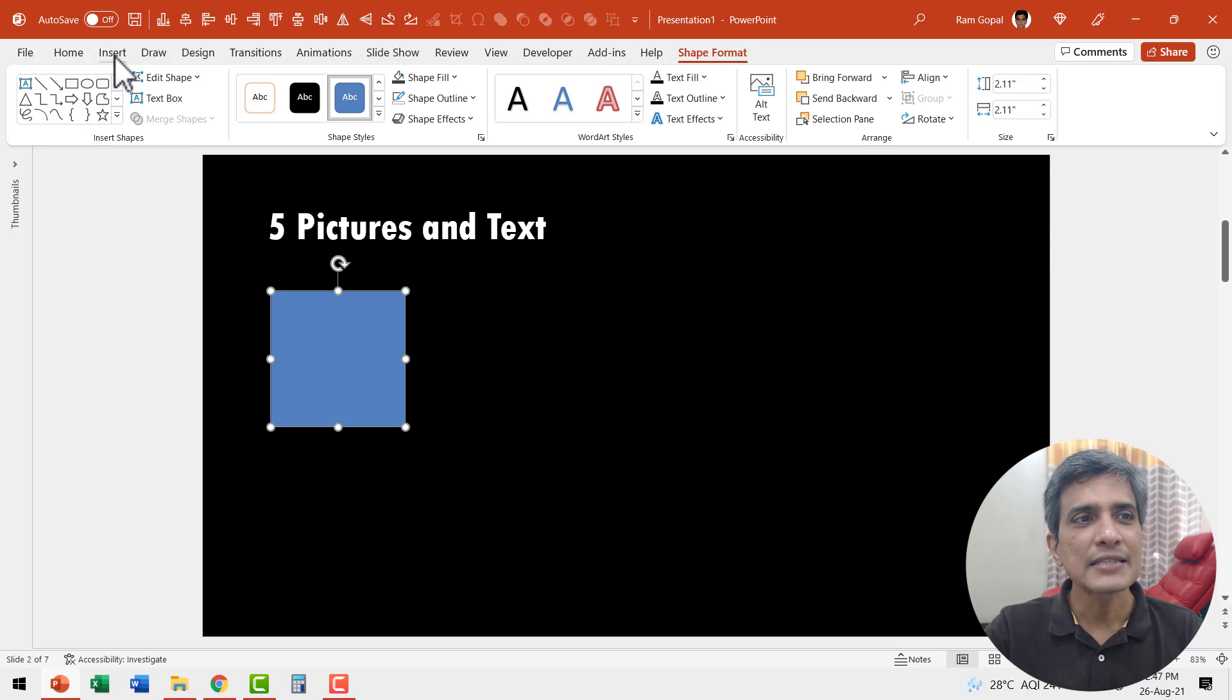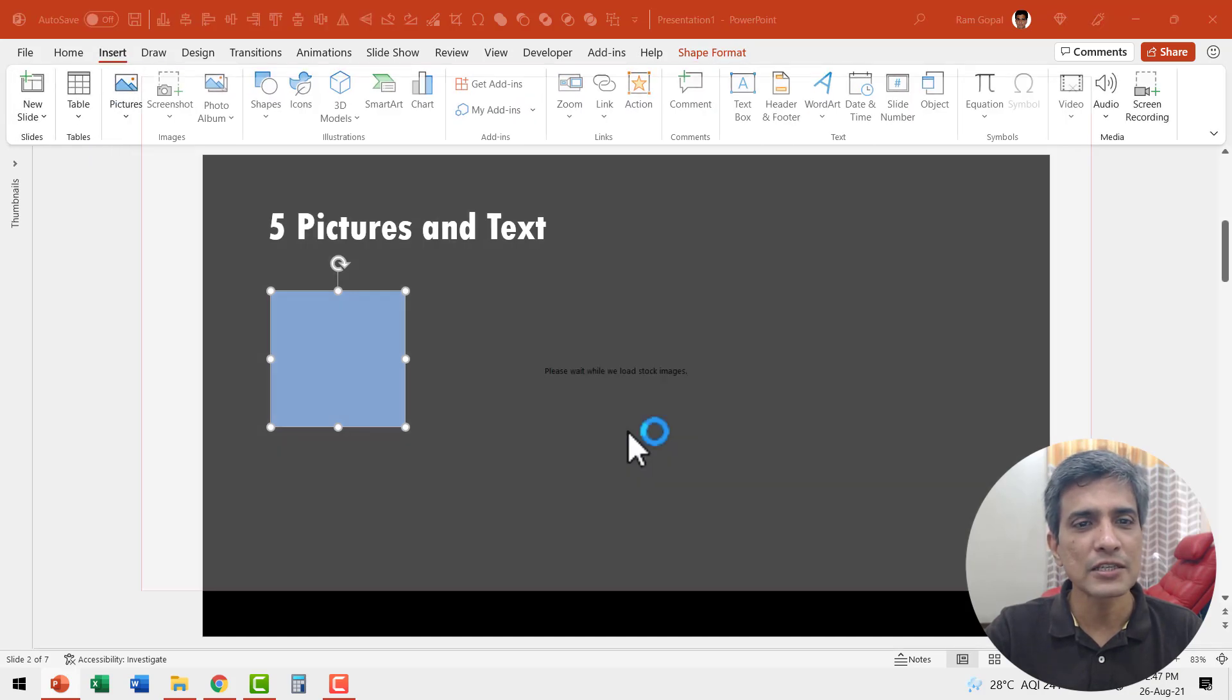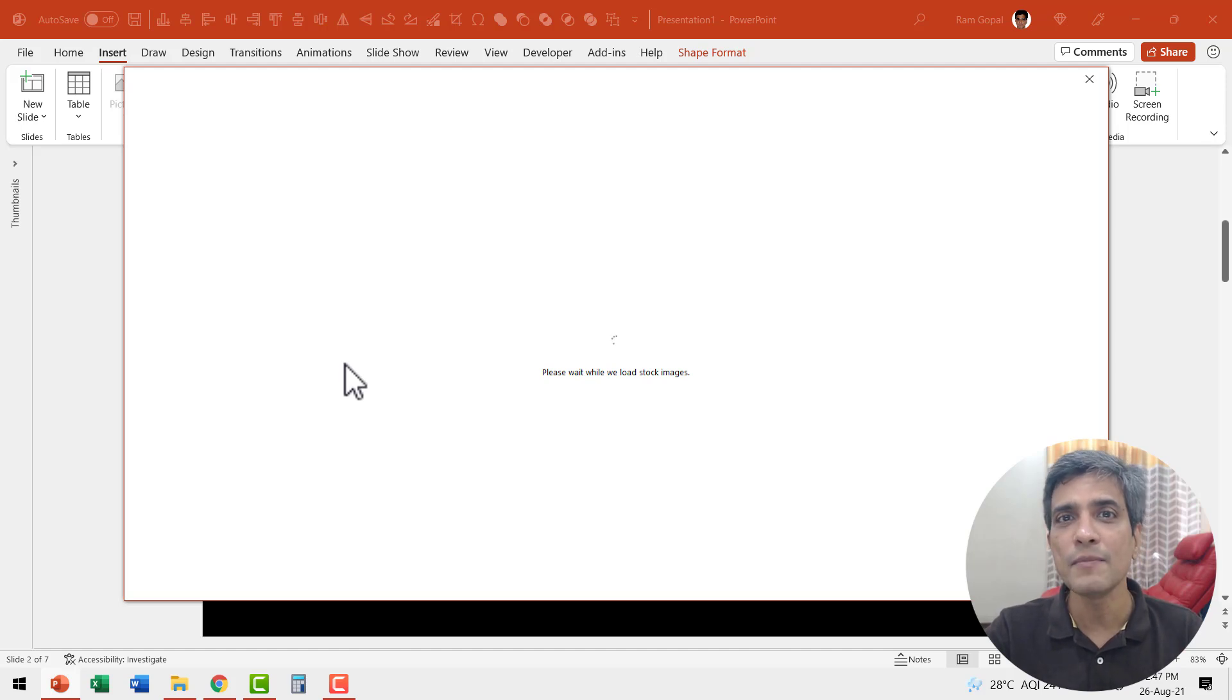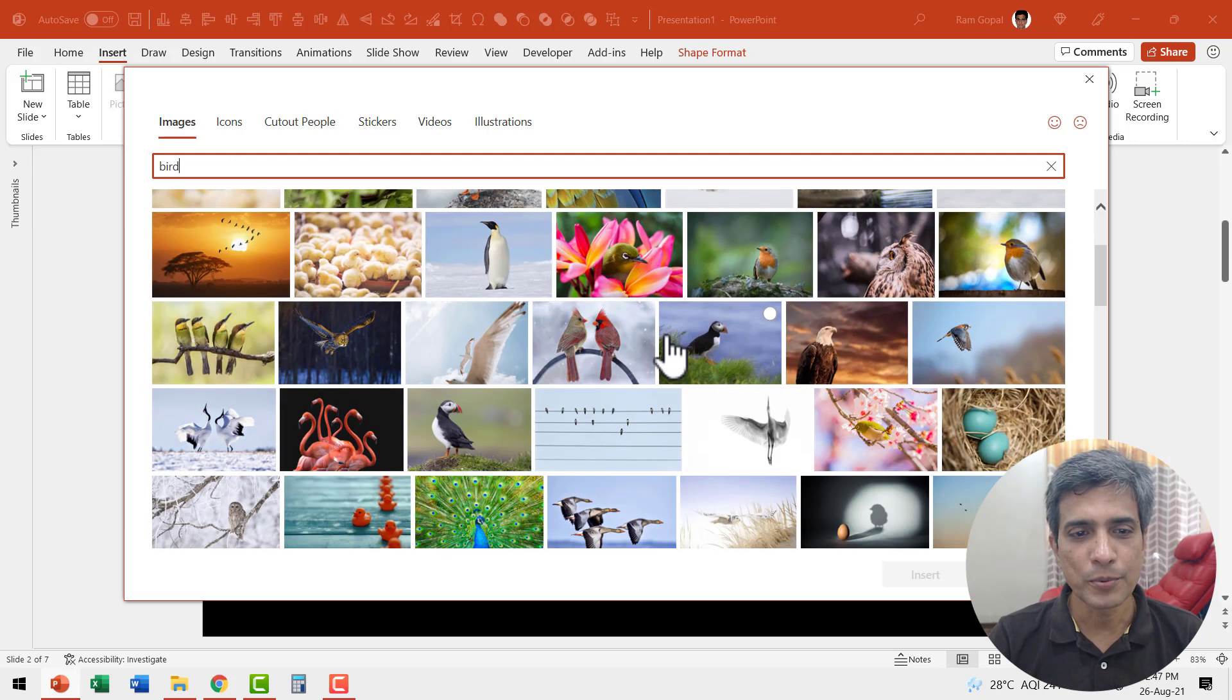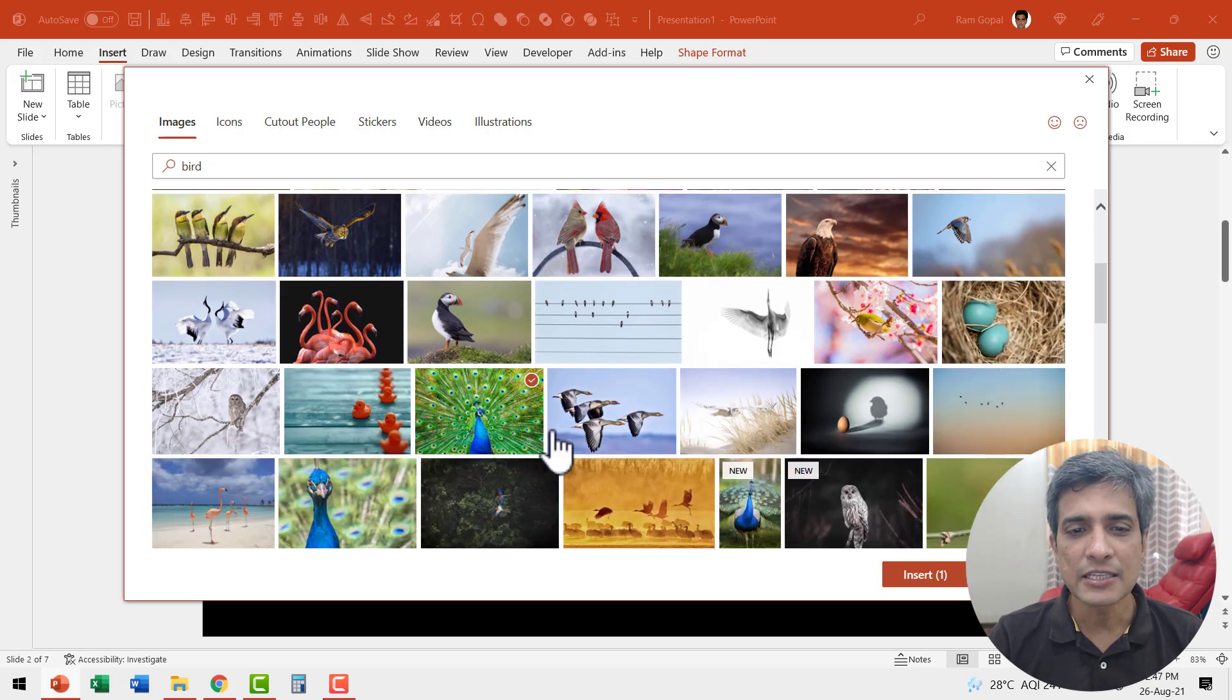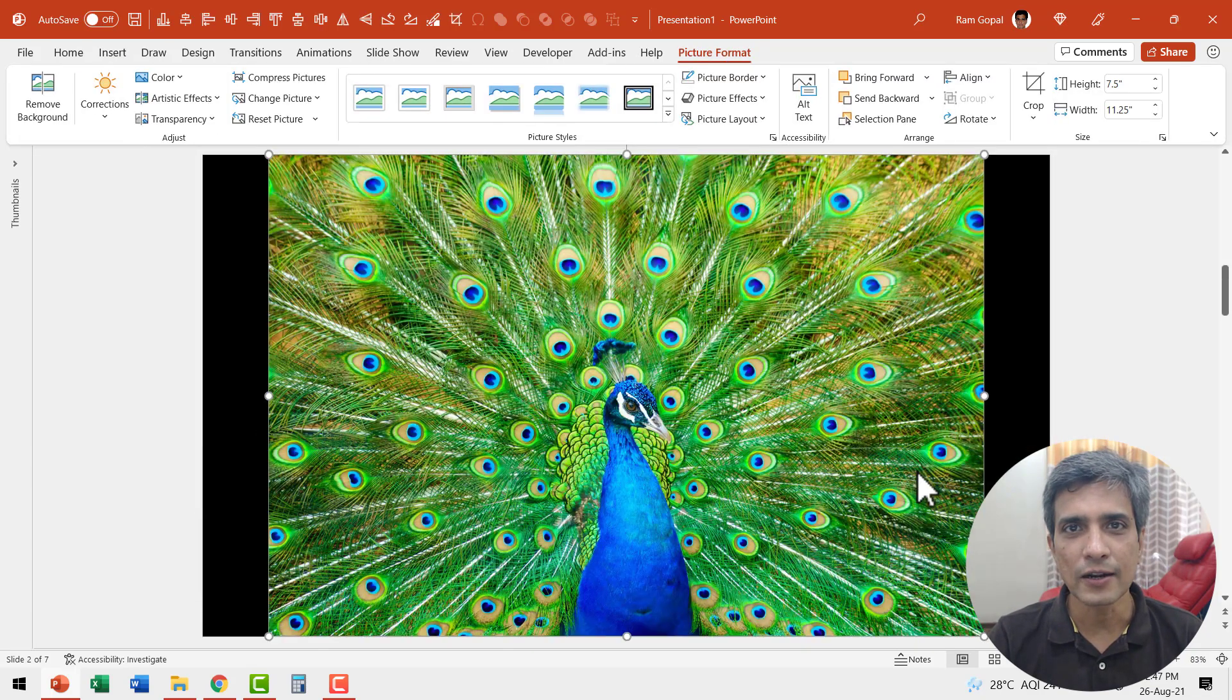Then let us insert a picture. Let us go to insert pictures stock images and I'm going to search for the image of a bird. Let me hit enter and we have quite a few options available. Let me select this peacock and I'm going to say insert.